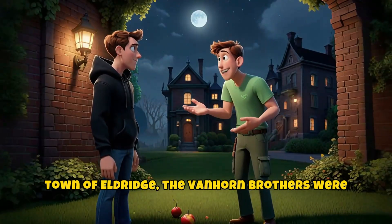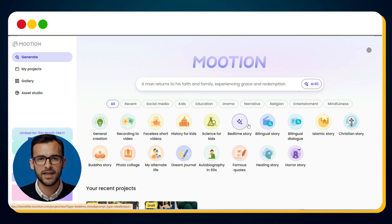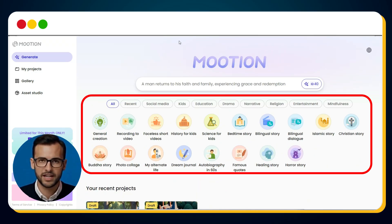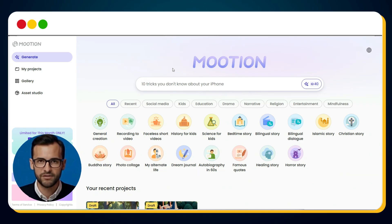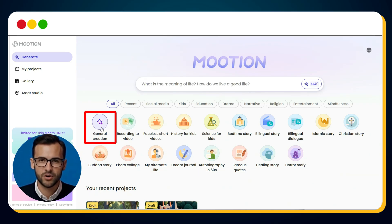Let's say we want to create a kid's horror 3D cartoon animated story. To begin, just click on the category that matches your topic. But here's the secret: if you're ever unsure which category to pick, the safest option is General Creation.